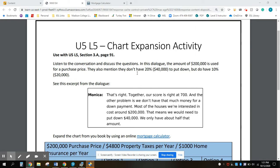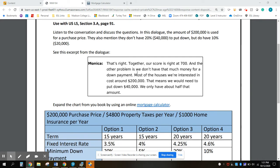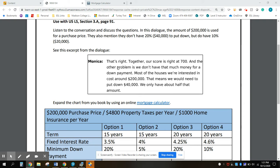We listened to the dialogue of a couple that met with a loan officer, and after they met with the loan officer, they were discussing which loan option would be best for them. In the dialogue, Monica said their combined credit score is right at 700, and they don't have much money for a down payment. Most of the houses they're interested in cost around $200,000, which means they would need to put down $40,000, but they only have about half of that.